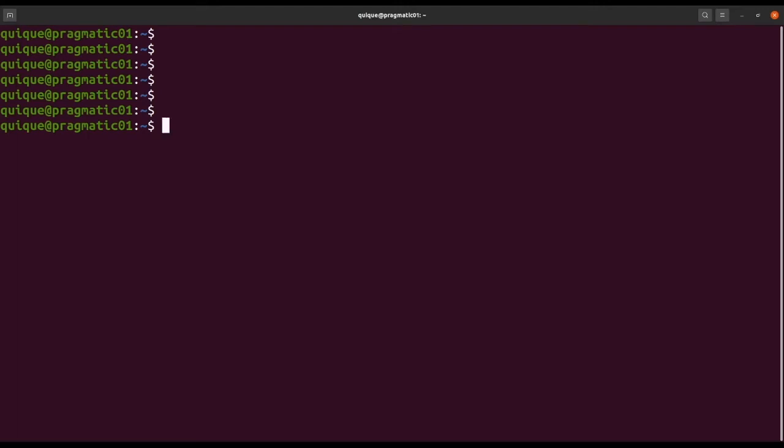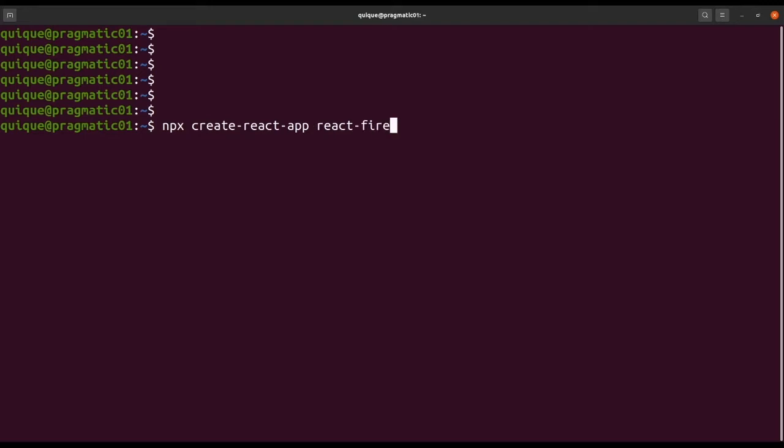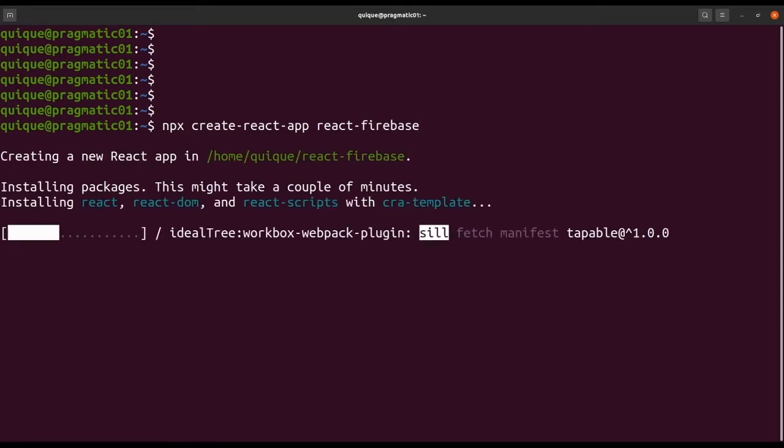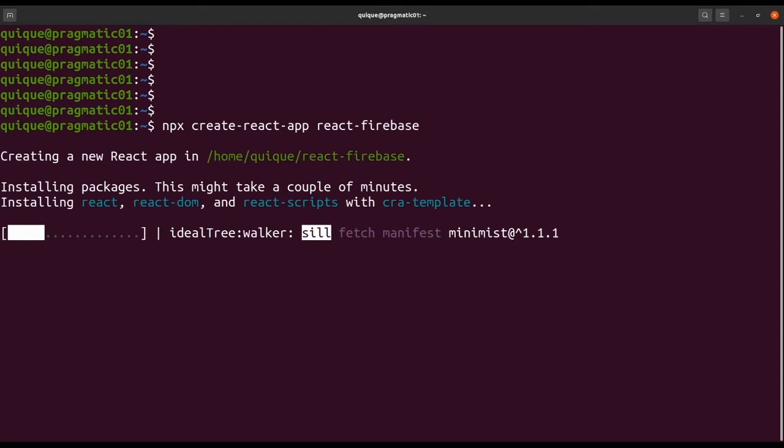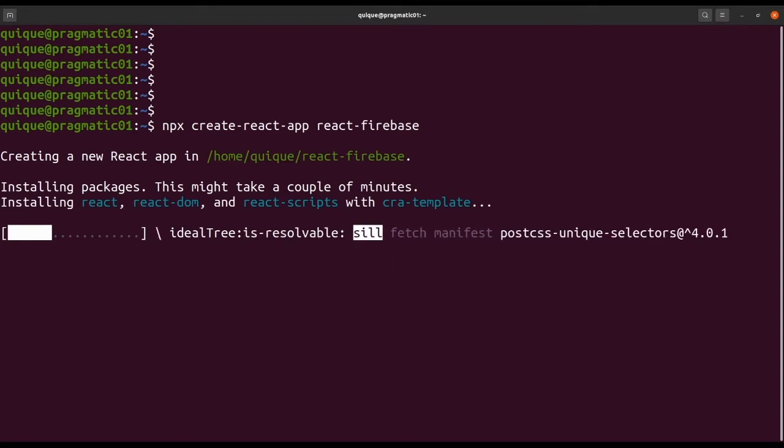Let's get started by creating a new React project. npx create-react-app, and we are going to call this project React-Firebase. As usual, this is going to install React, React-DOM, and the initial structure of the application using these libraries.